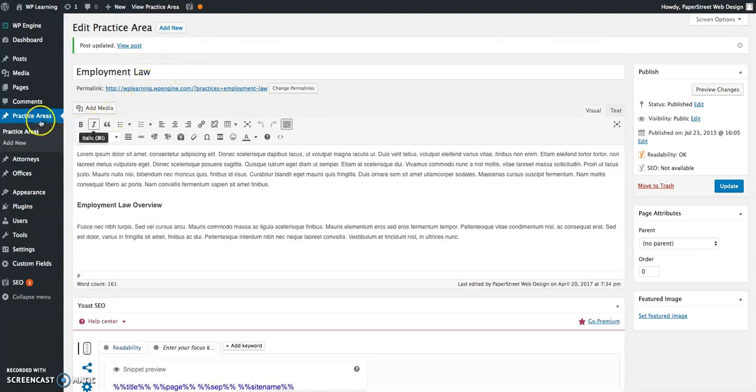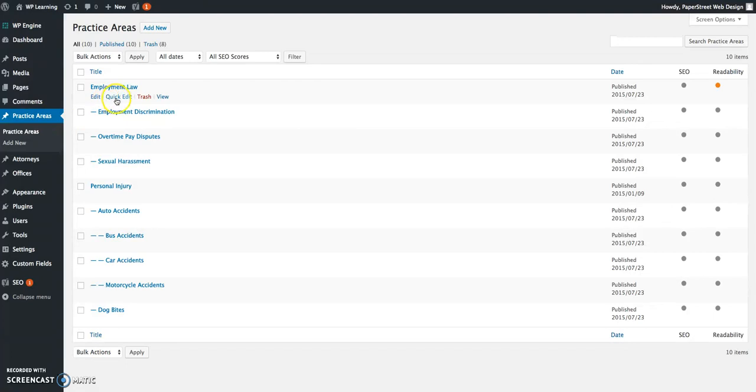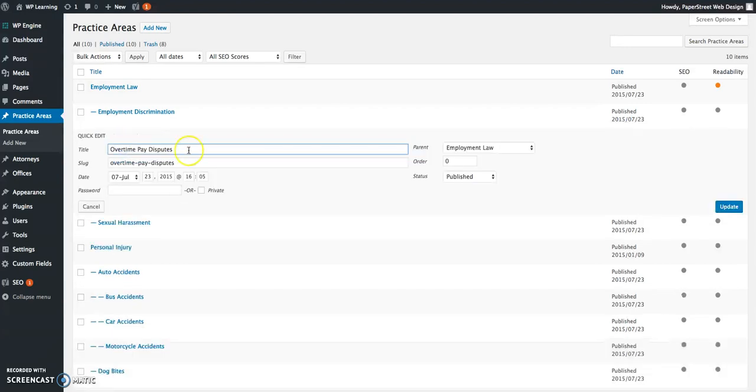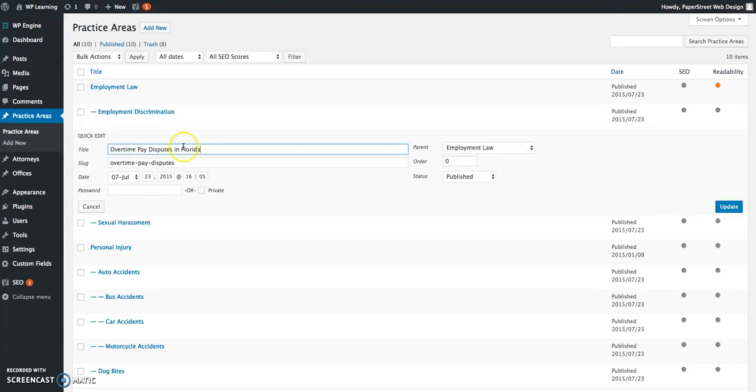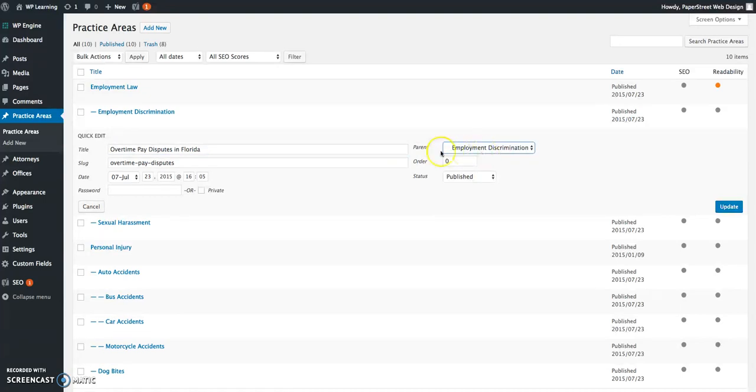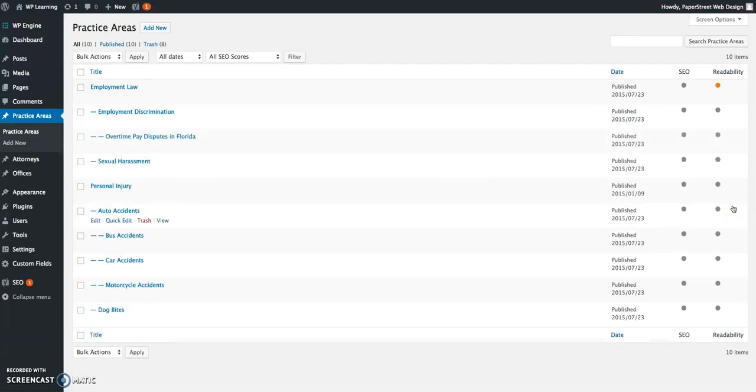Let's go back to the main practice area page. If you hover over any of these pages, you'll notice that you quickly get the option to edit the page, quick edit, move it to trash, or view. If we want to quick edit one of these pages, it allows us to quickly change the name of the page. Let's say we want to change overtime pay disputes in Florida, and we don't want it to be under employment law anymore, we want it to be under employment discrimination. We can make those changes here in the quick view.